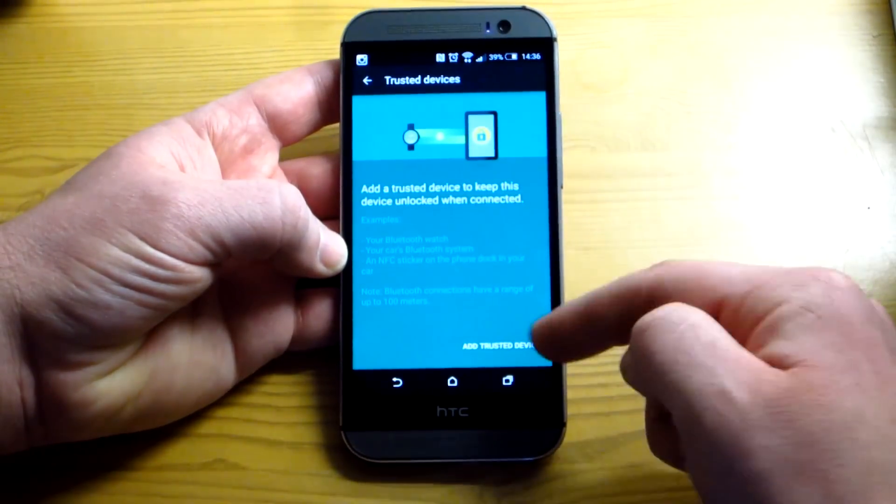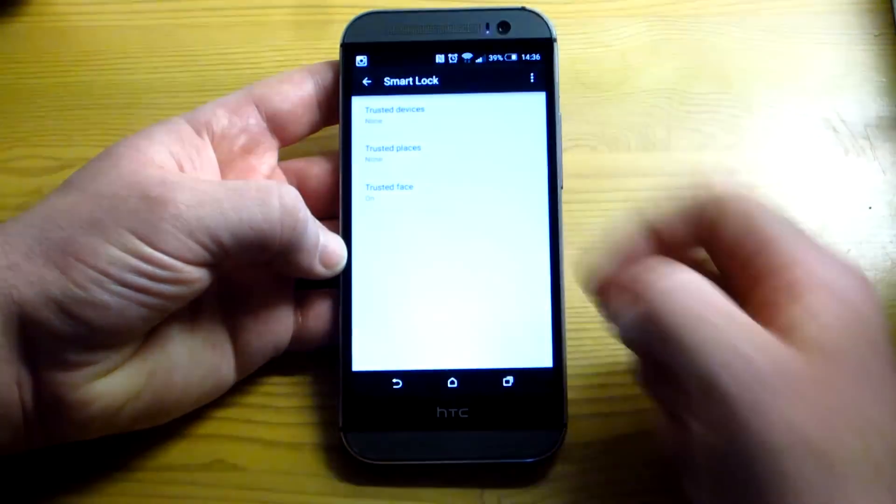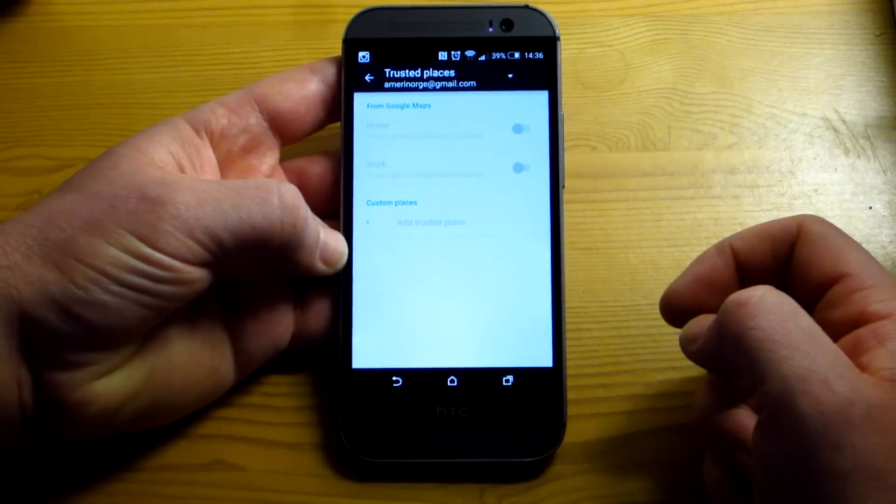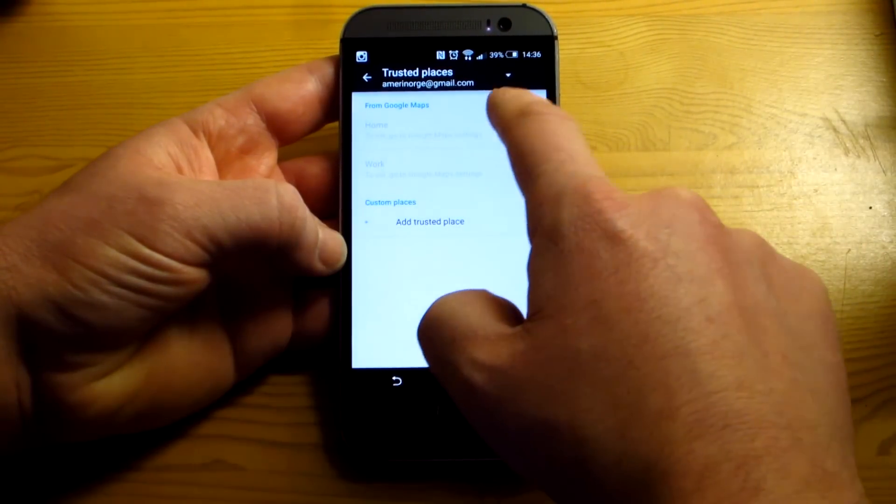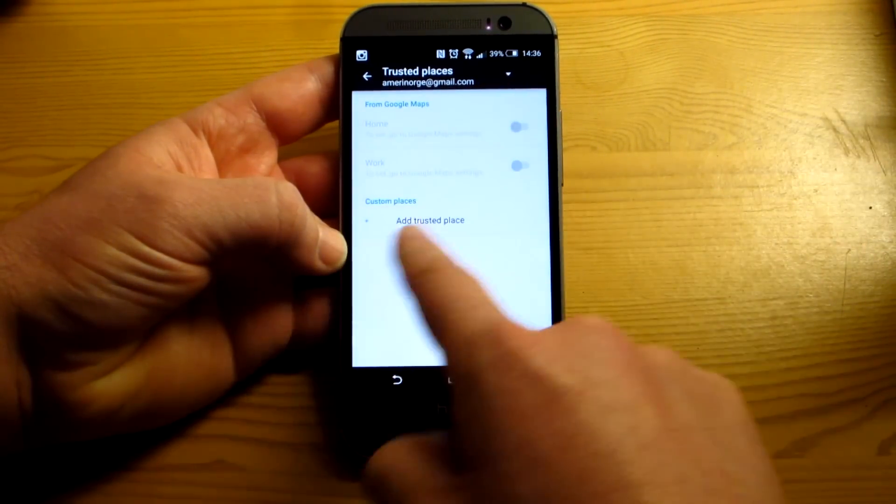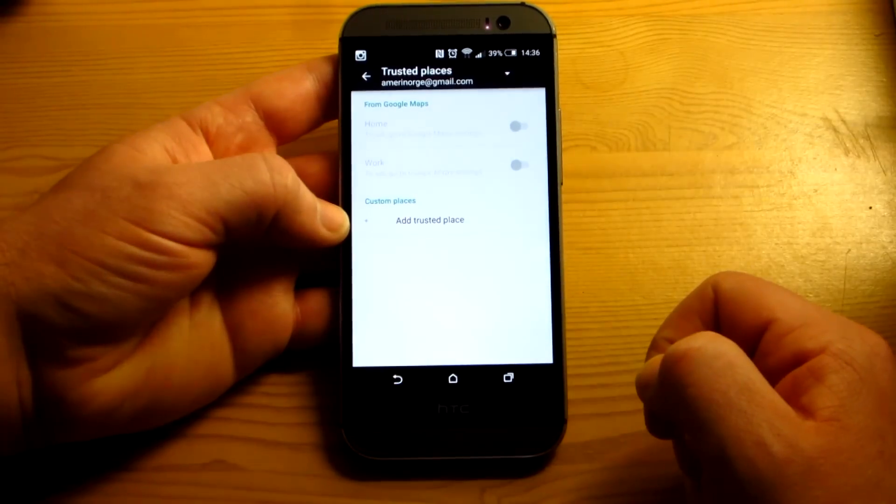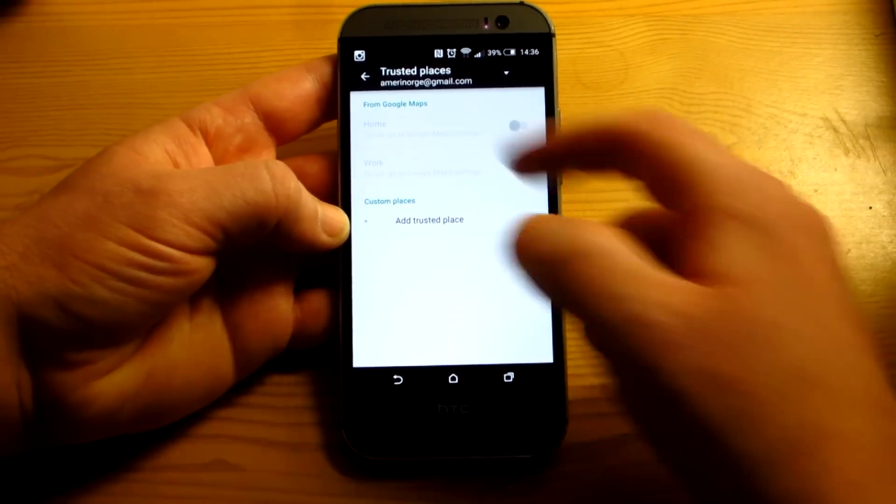So that's how you would set that up. You just add the device and train it. Trusted places, just as it says, you can get things from Google Maps or you can add your own custom trusted places. Pretty self-explanatory there.